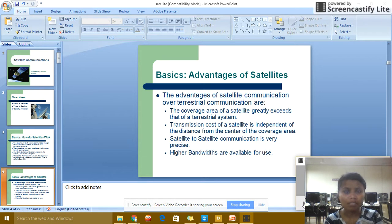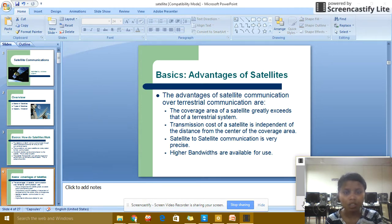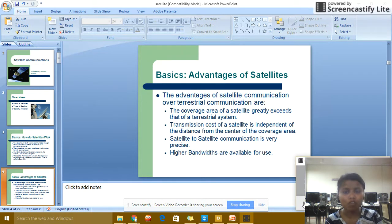Advantages of satellite communication over terrestrial communication: the coverage area of a satellite greatly exceeds that of a terrestrial system. Transmission cost of satellite is independent of the distance from the center of coverage area. Satellite-to-satellite communication is very precise. Higher bandwidths are available for use.